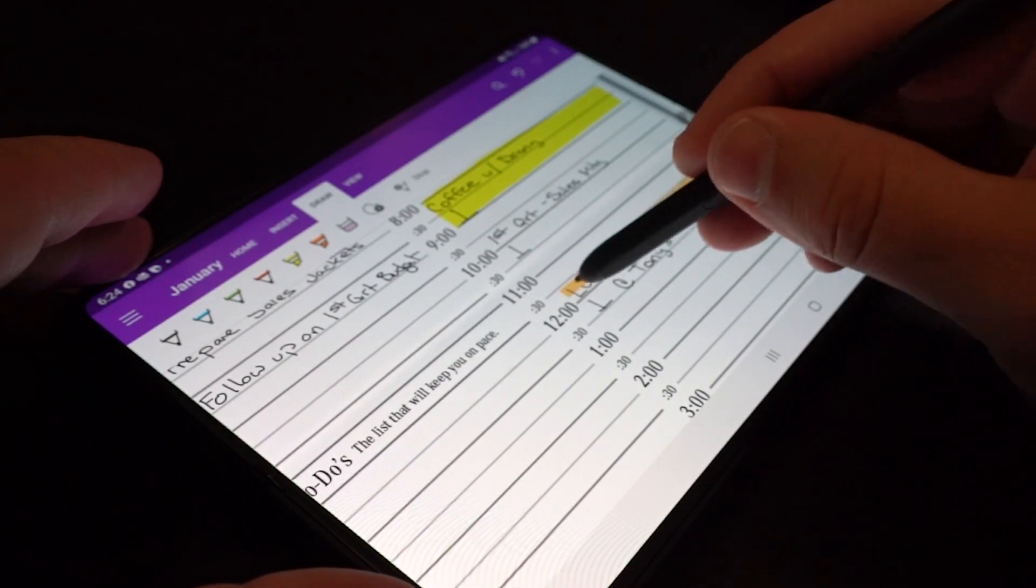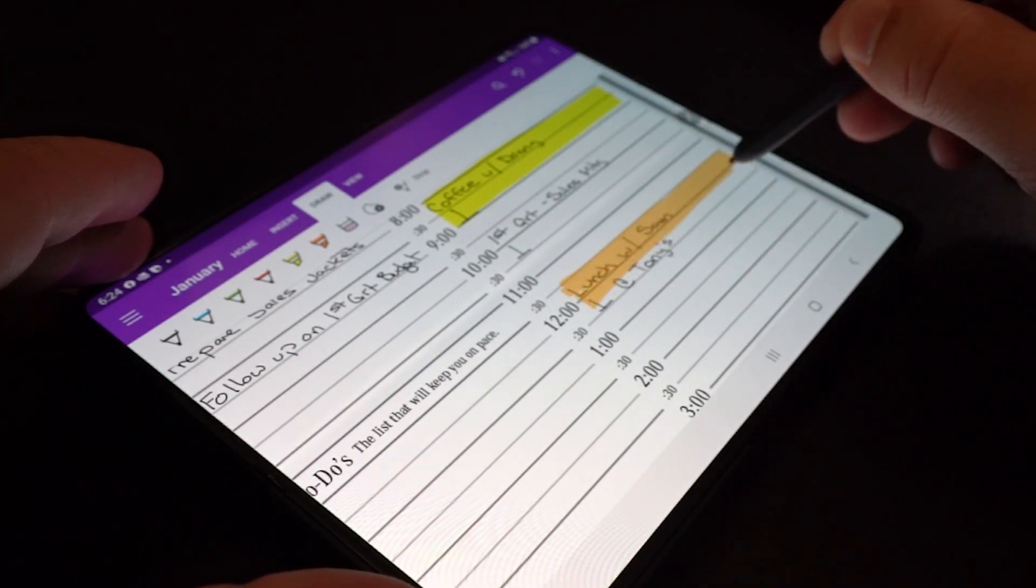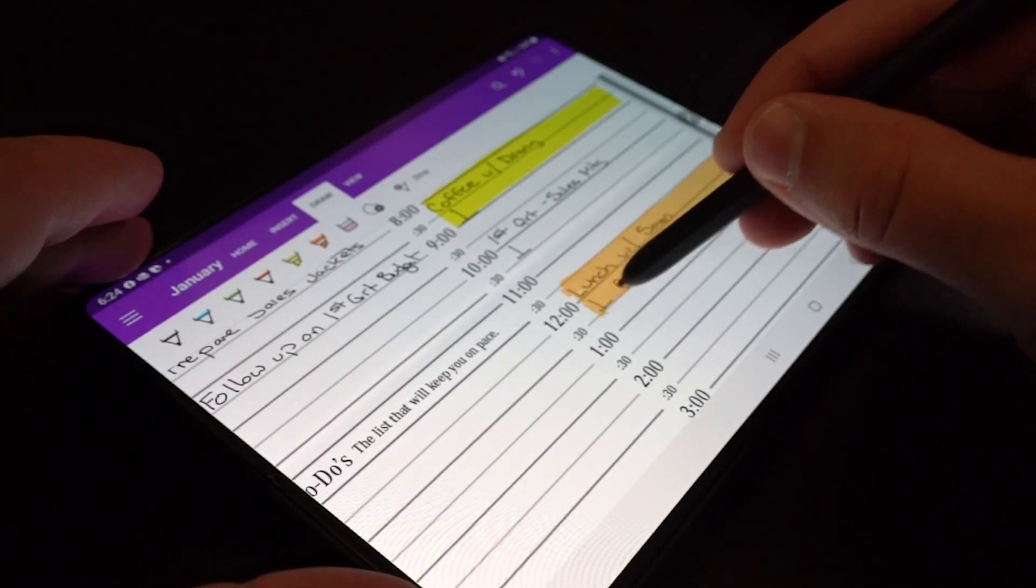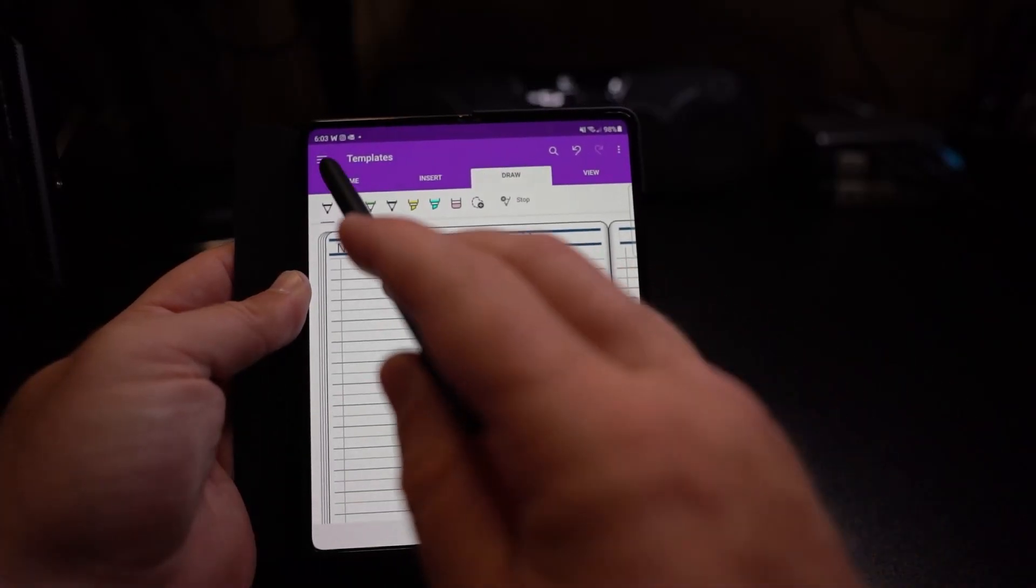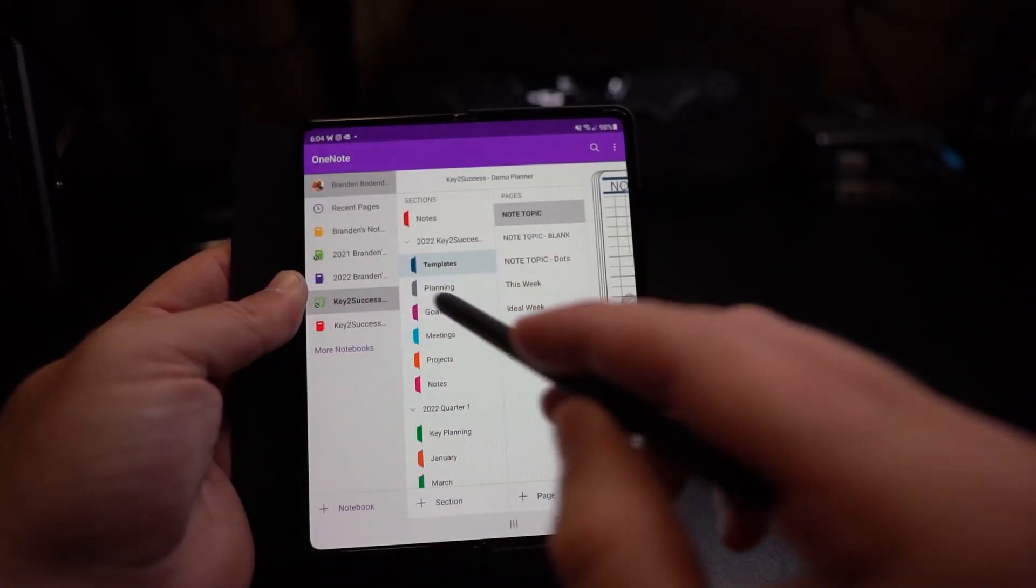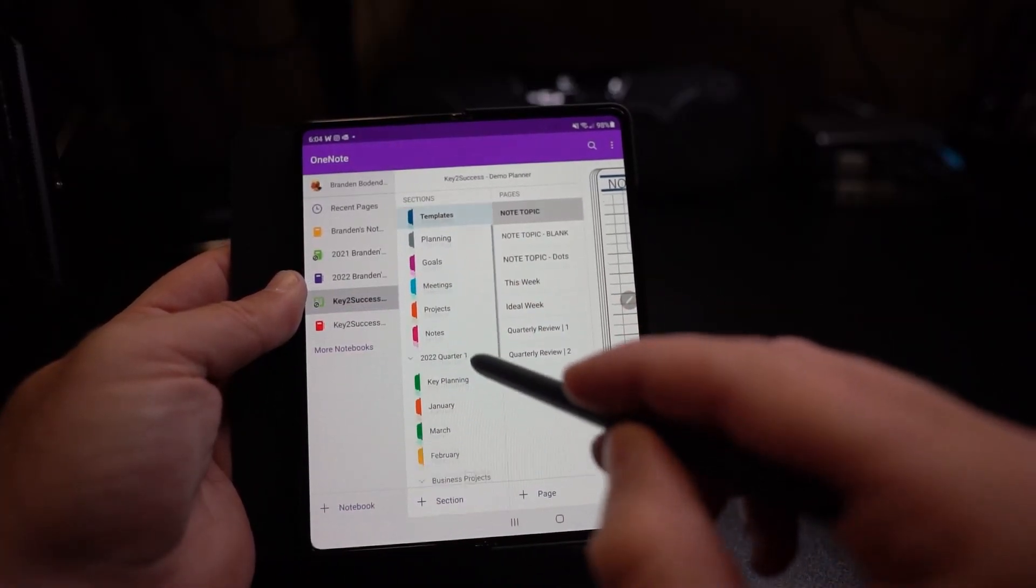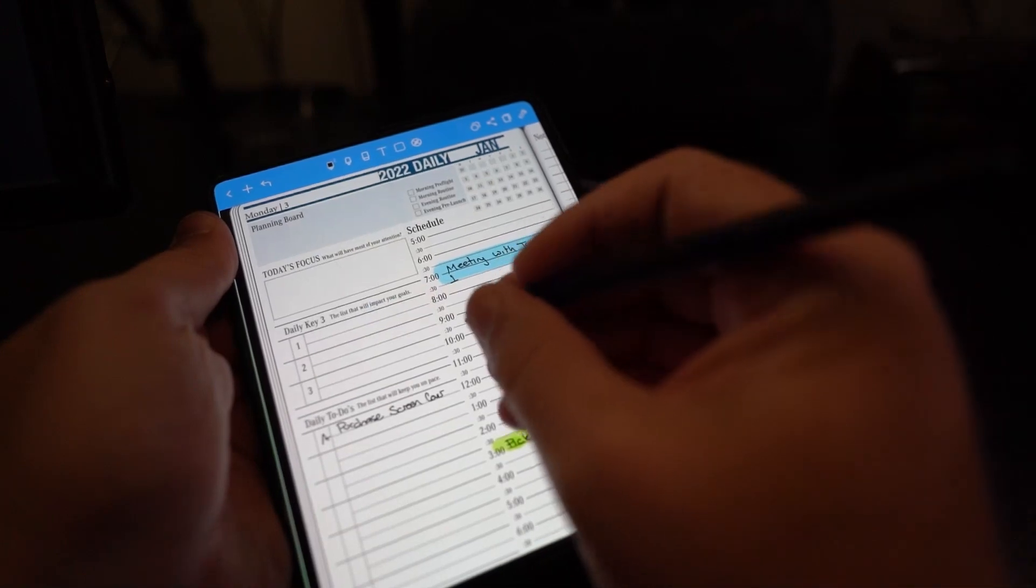So when it comes to note taking there's really a handful of different apps that you can use. You can go on the Google Play Store and find tons of note apps. Samsung has their own note apps, but the two that I highly recommend is OneNote and NoteShelf. They seem to be just well thought out in design.